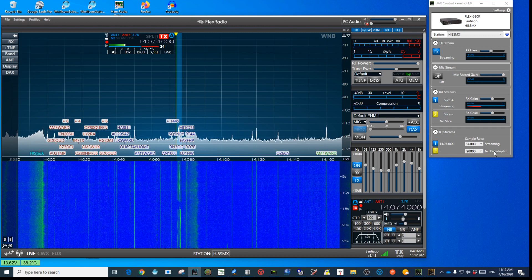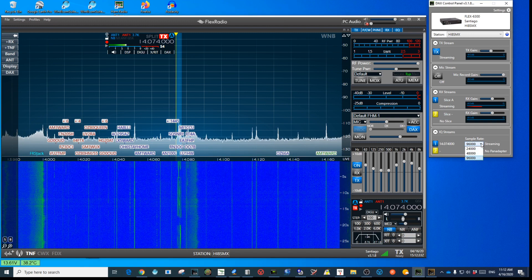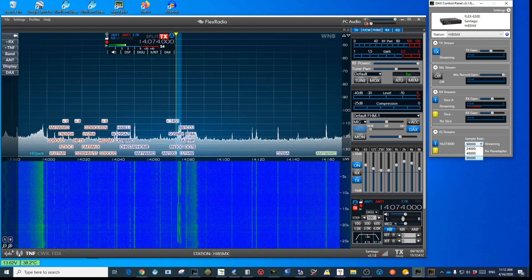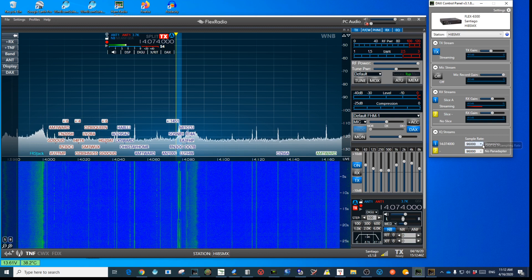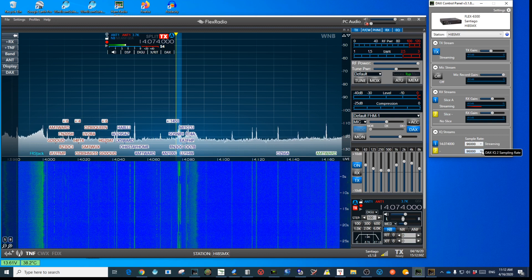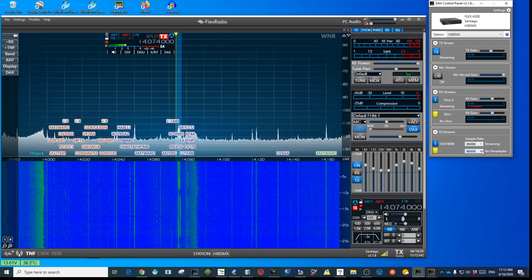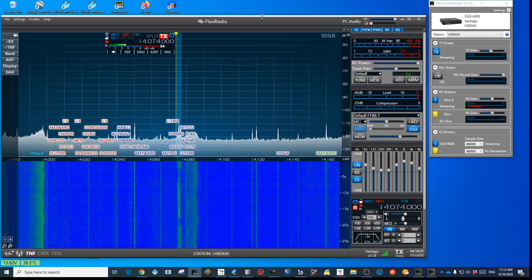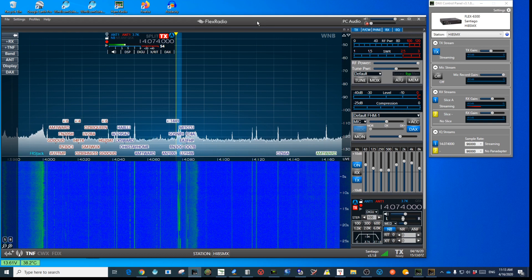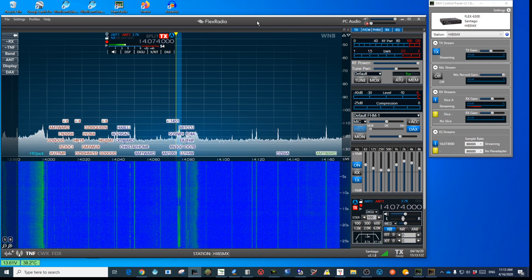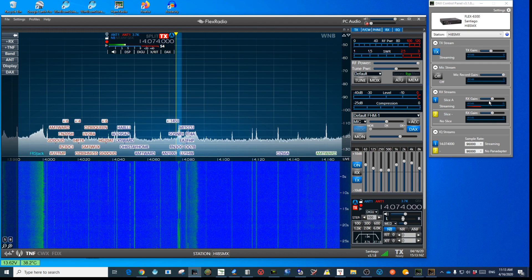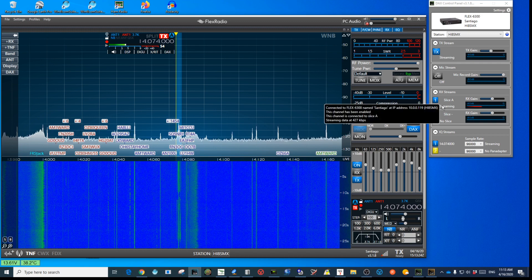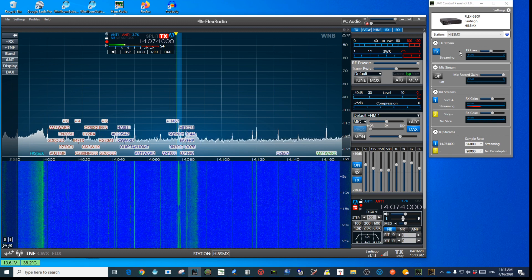In DAX you can also control sample rates. Normally 96,000 is too high depending on your computer's capacity and resources. I currently have it at 96,000 because I'm testing something demanding on my computer, but generally the higher the sample rate, the more the computer needs to work to keep everything running smoothly — so be careful with that. You can also set your mic gain, transmission gain, mic record gain, and receiving gain for whatever slices you have. Those are some of the options available in DAX.